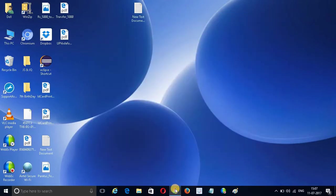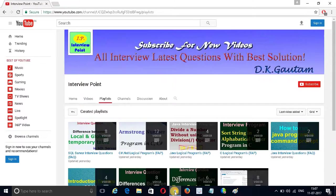Thank you for watching this video. For more videos, don't forget to subscribe to my YouTube channel. Thank you guys, and all the best.